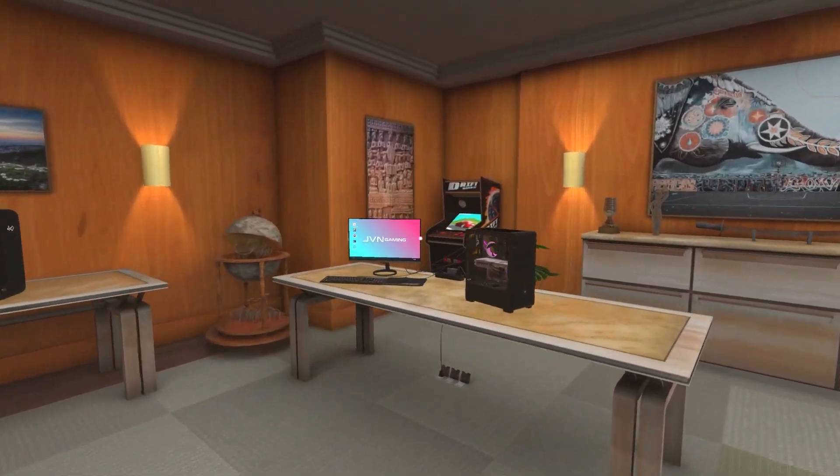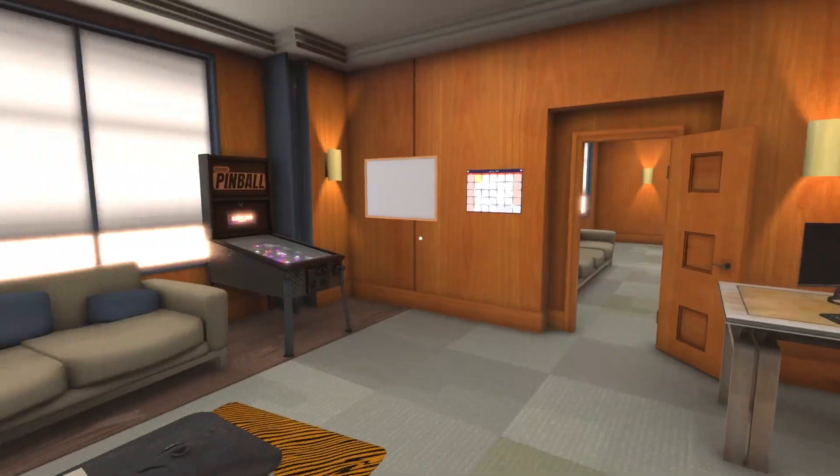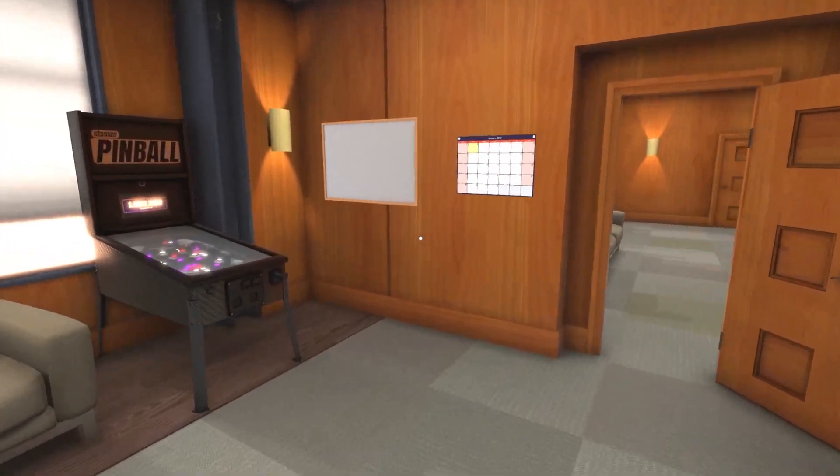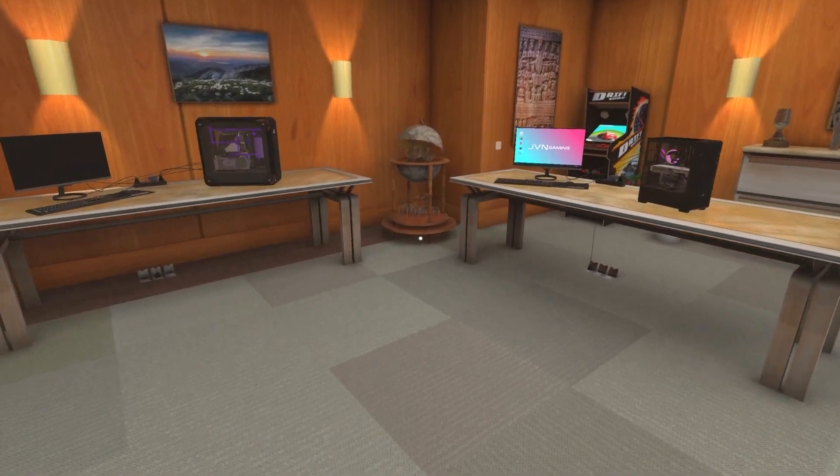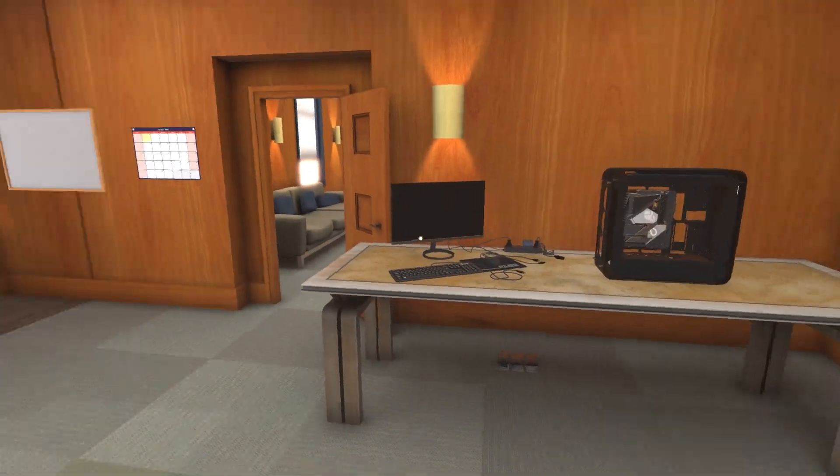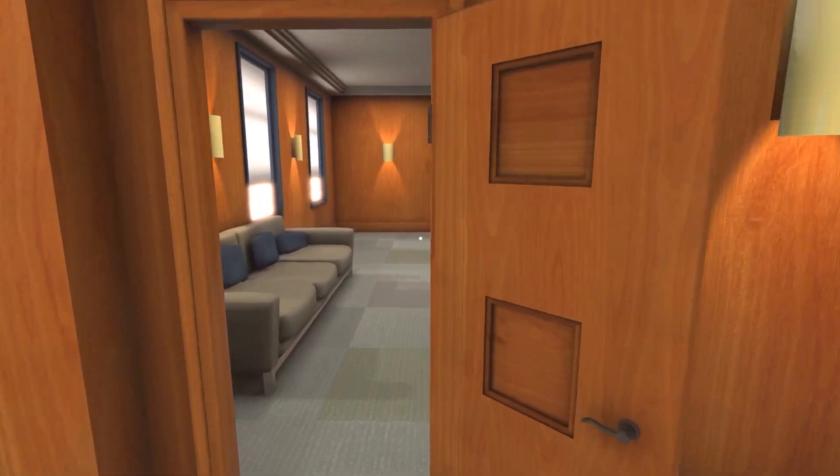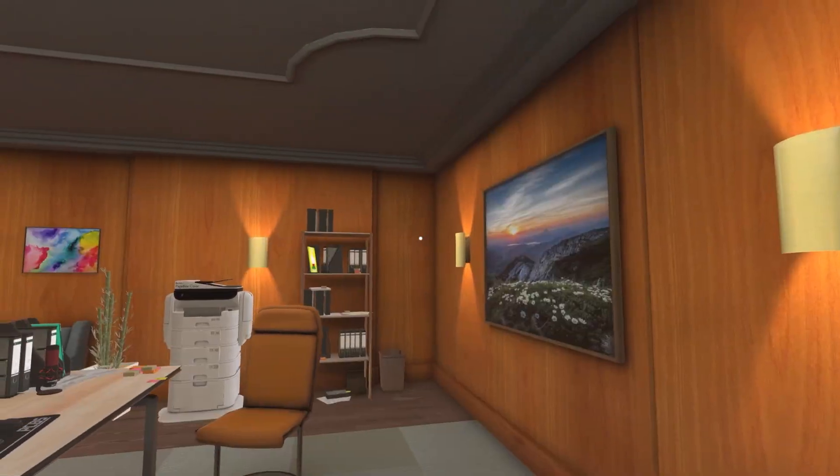All right, welcome back to PC Building Simulator. Today is update day, my favorite day ever, really. It's the best. This is going to be version 1.14, and it brings this.